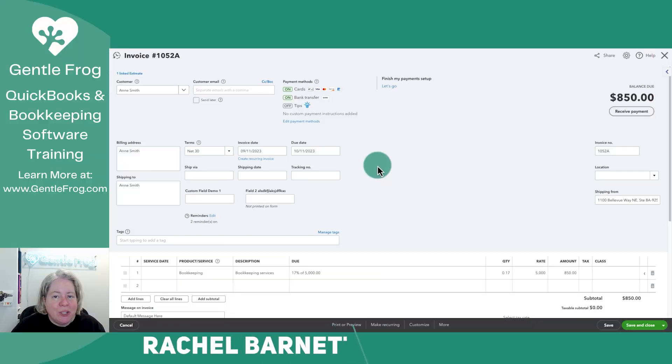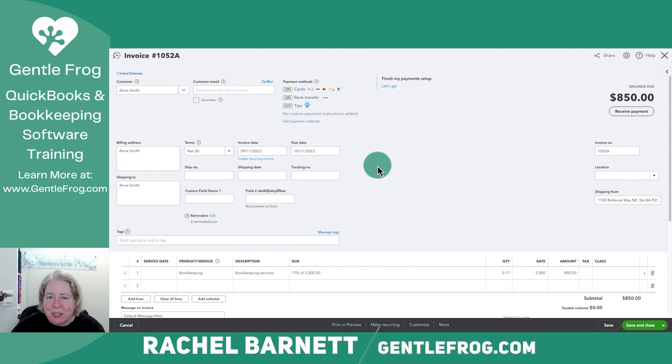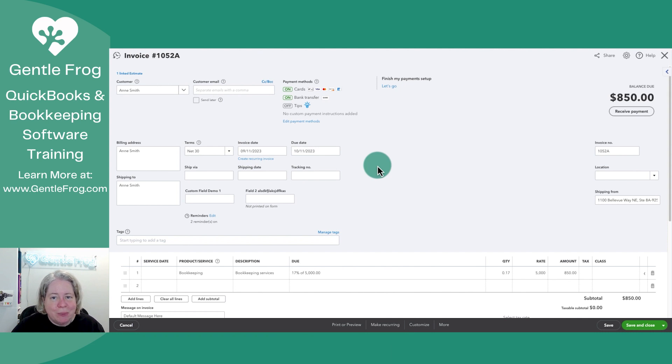Have you ever wondered when looking at something such as an invoice where it's going to show up on your profit and loss report? Let me just take a moment and show you where to find that information.